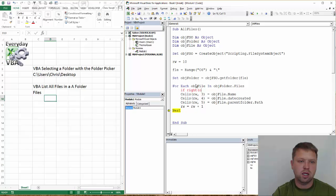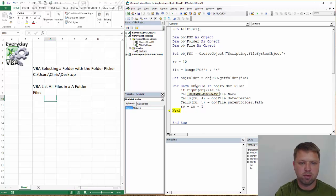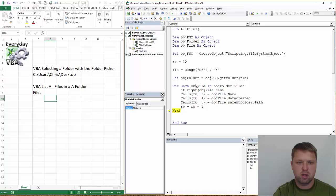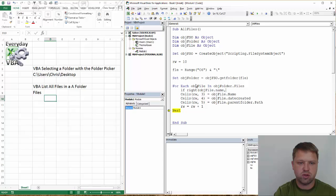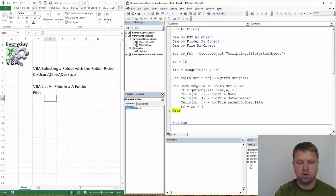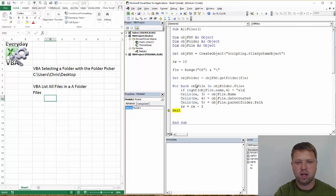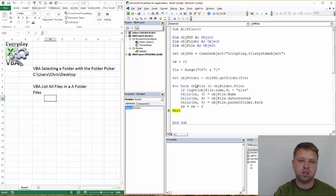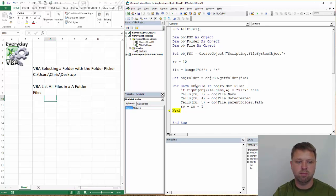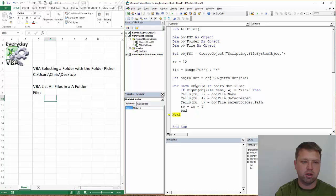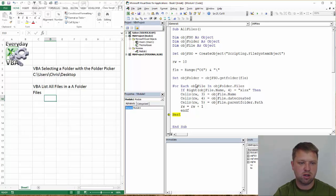If the right of the obj file dot name, and again I've done this before, so some of this on the right of three, so we're going to do four equals xlsx. That's going to give me all of my Excel files. Now those would not be macro enabled. But again, put an end if right here.